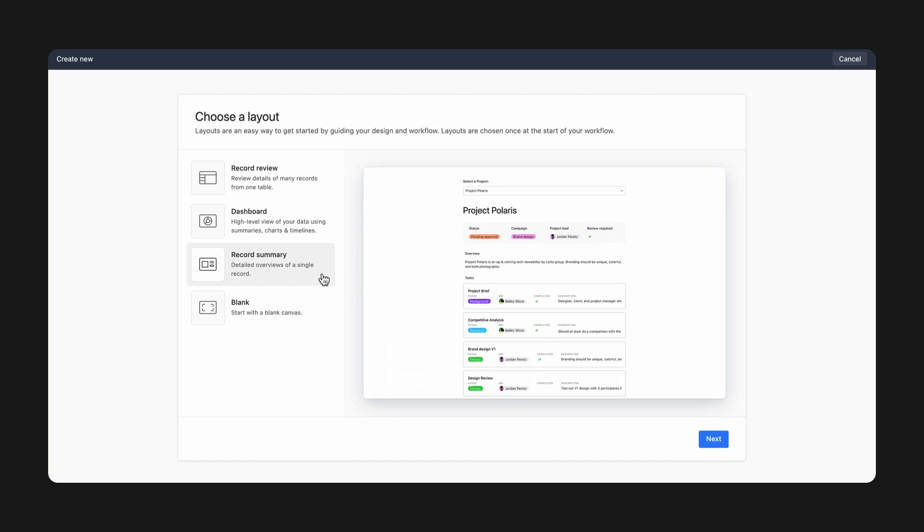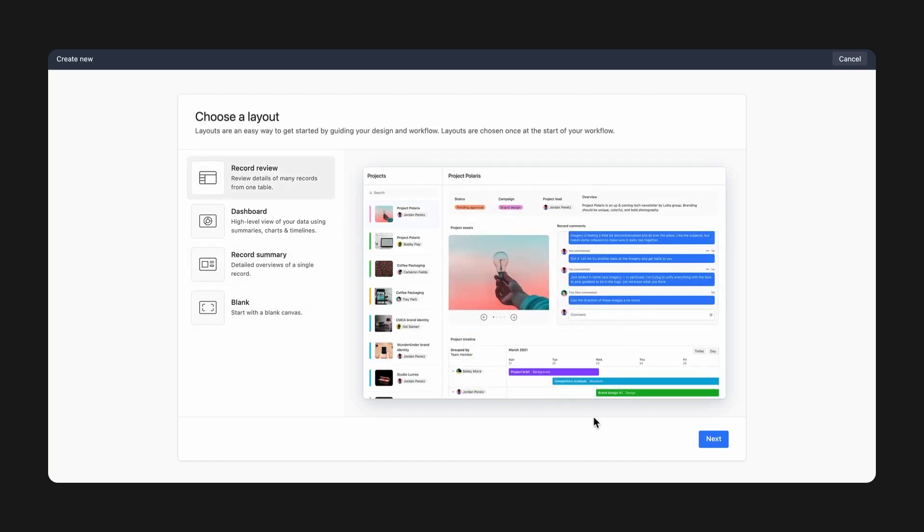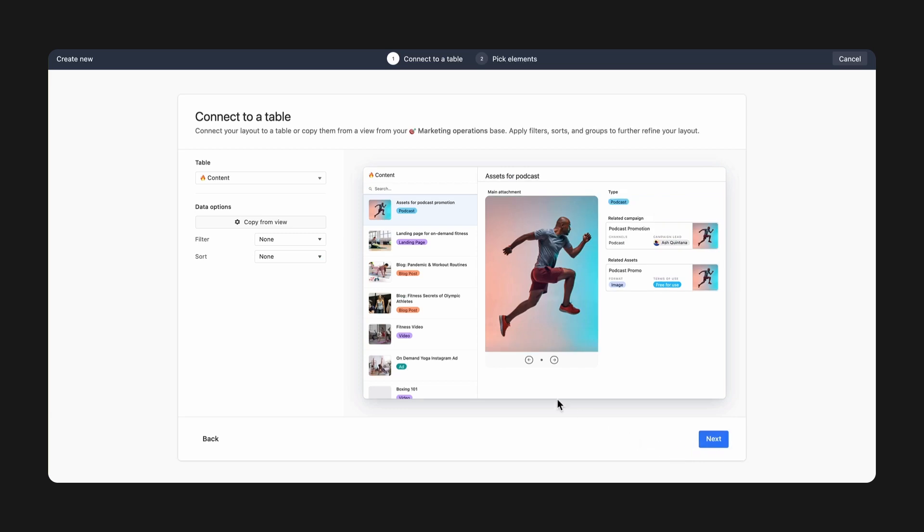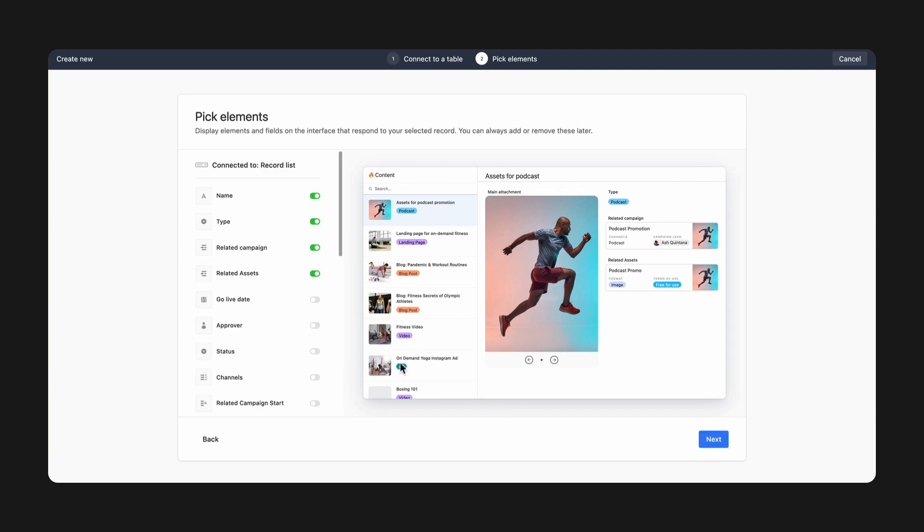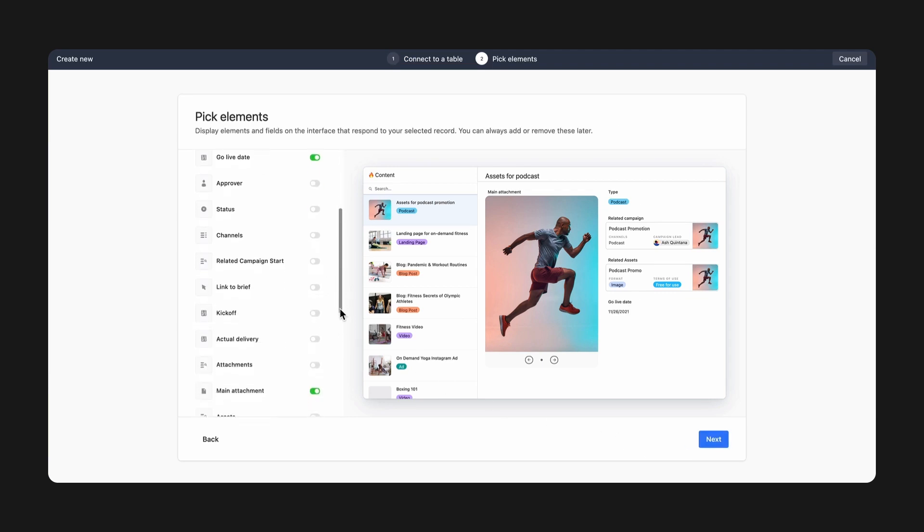I'm going to go ahead with record review to give each producer an inbox for approvals. With the layout selected, choose which table you want to dynamically pull records from. In this case, I want to pull from the content table. Similar to how a table is structured, with the record review layout, your information will be organized by the primary field of the table you select.